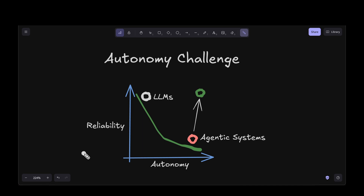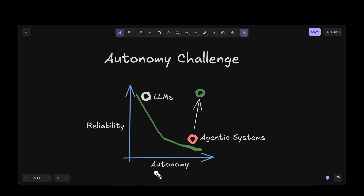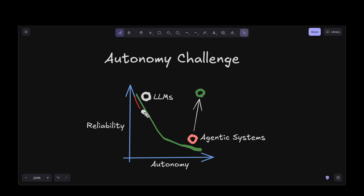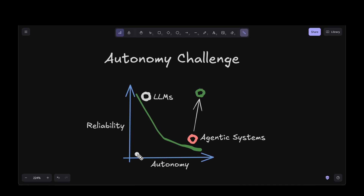Let's look into the autonomy challenge. If we plot reliability versus autonomy, we want our systems to be in the top right — indicating the system is totally autonomous and quite reliable. With LLMs they are quite reliable these days, but they are very less autonomous. As we increase the autonomy, the reliability of the system decreases, making it challenging to build agentic systems. Current agentic systems lie somewhere in between, but in the future we want to push all the way up so our agentic systems are fully autonomous and quite reliable.